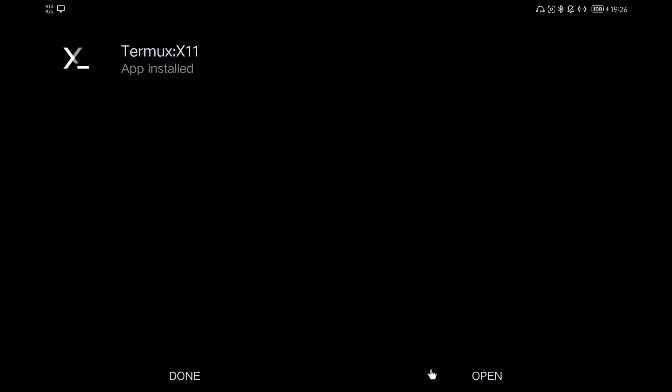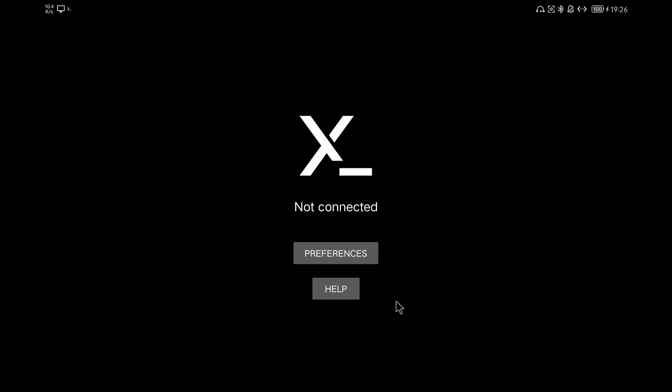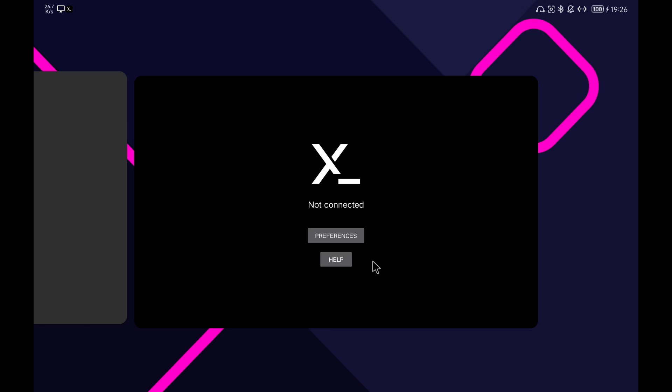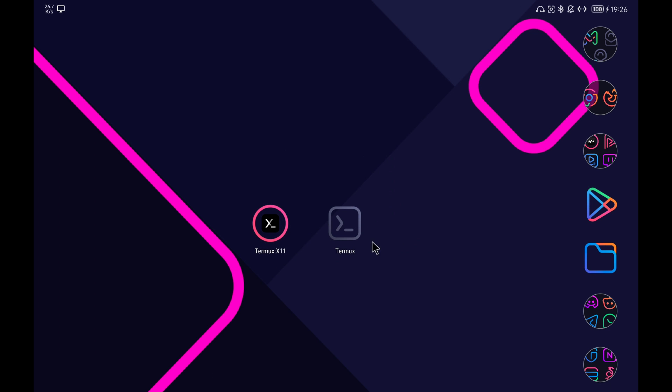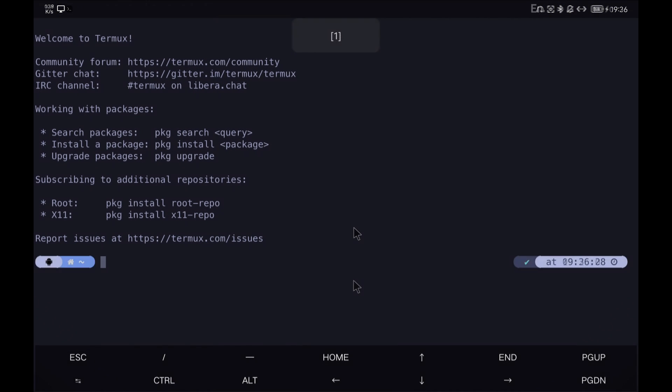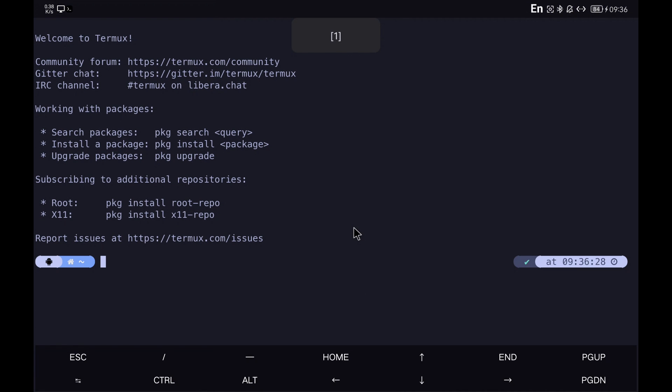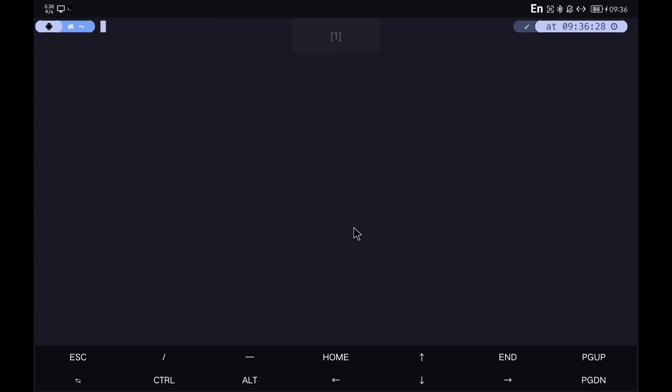Next, we have to install a series of packages in Termux to be able to use it with Termux X11. We start Termux and install the packages with the commands you see on the screen.